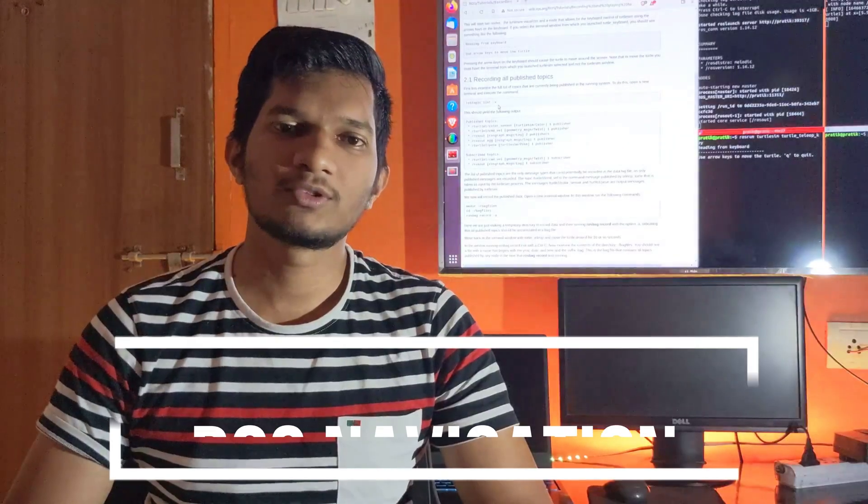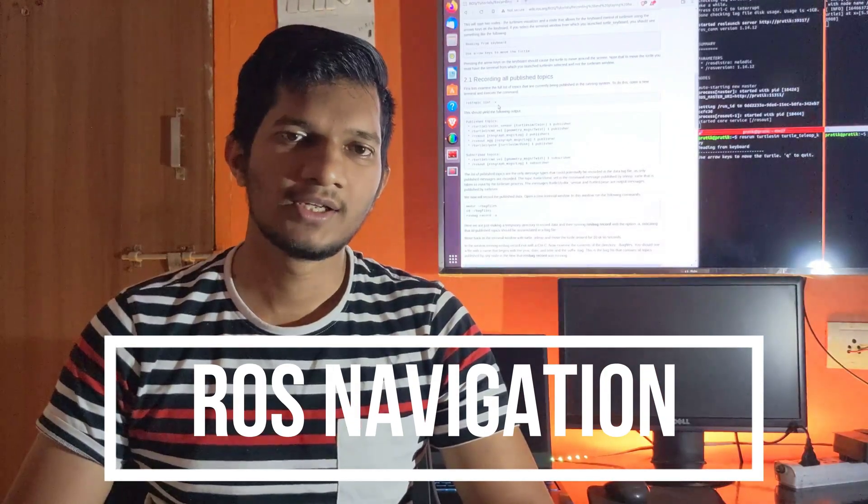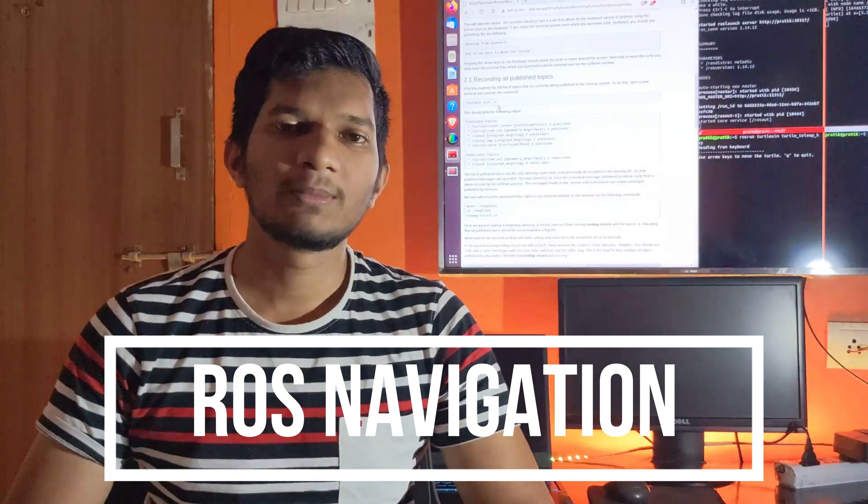Hey, welcome everyone to the new video series which will be based on ROS Navigation Stack. In this video series, we will be implementing ROS Navigation Stack on a custom built robot.